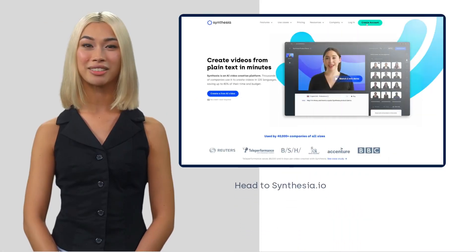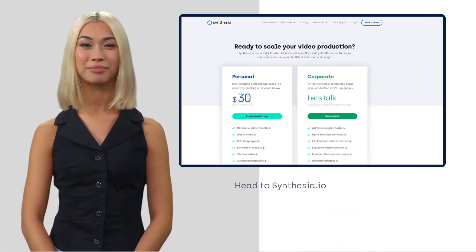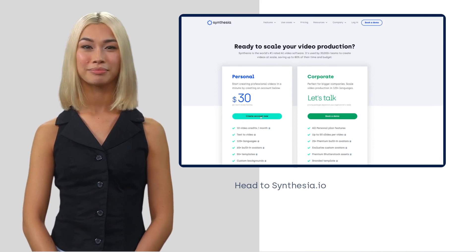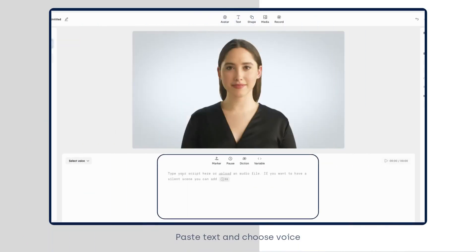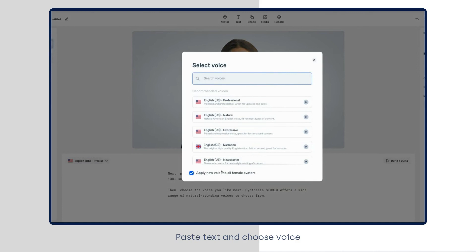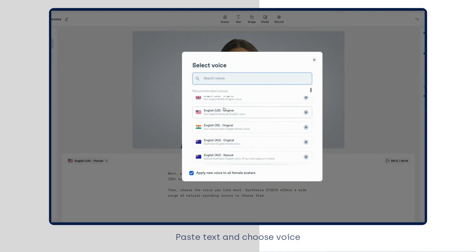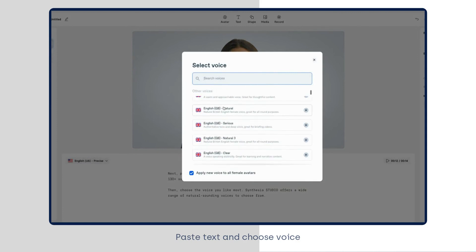First, head to Synthesia.io and create an account. Next, paste your text into the script box in any of the supported 130 languages. Then, choose the voice you like most. Synthesia Studio offers a wide range of natural-sounding voices to choose from.